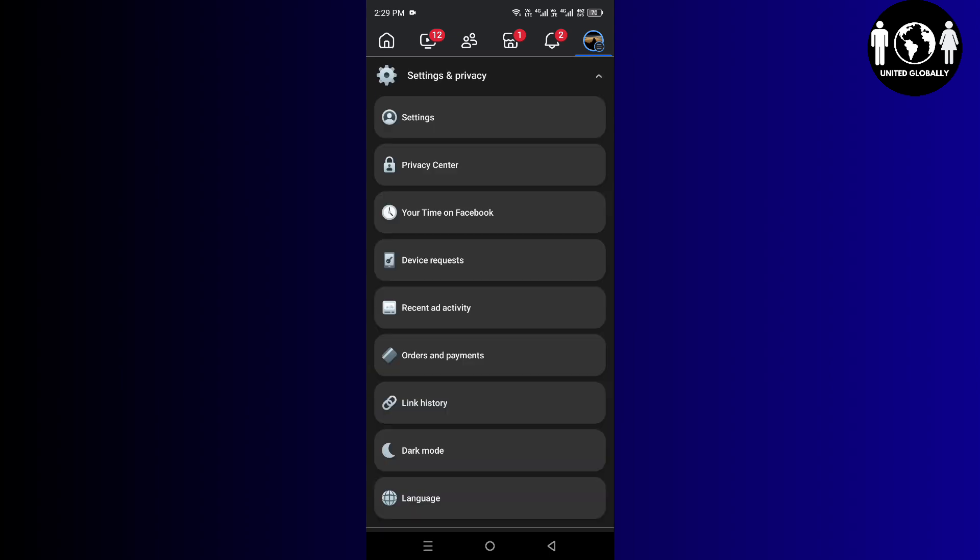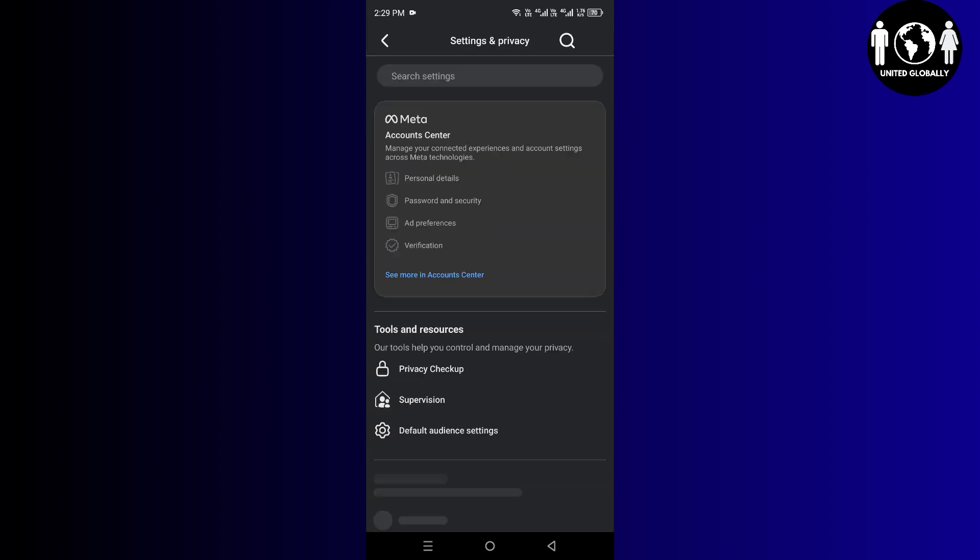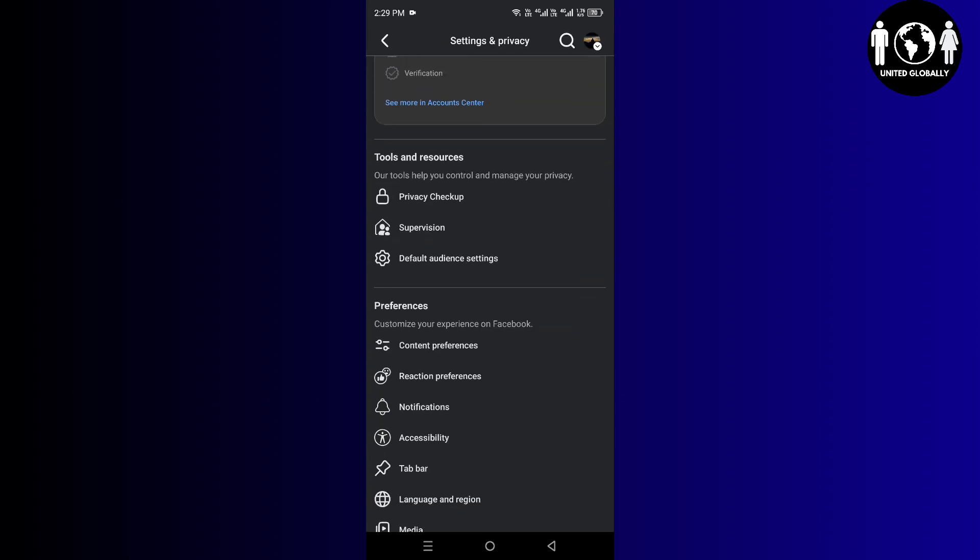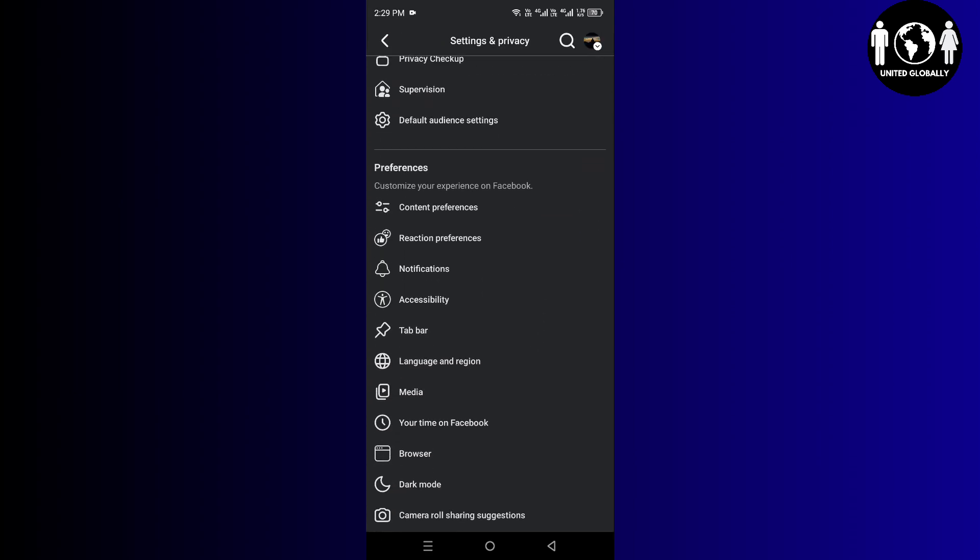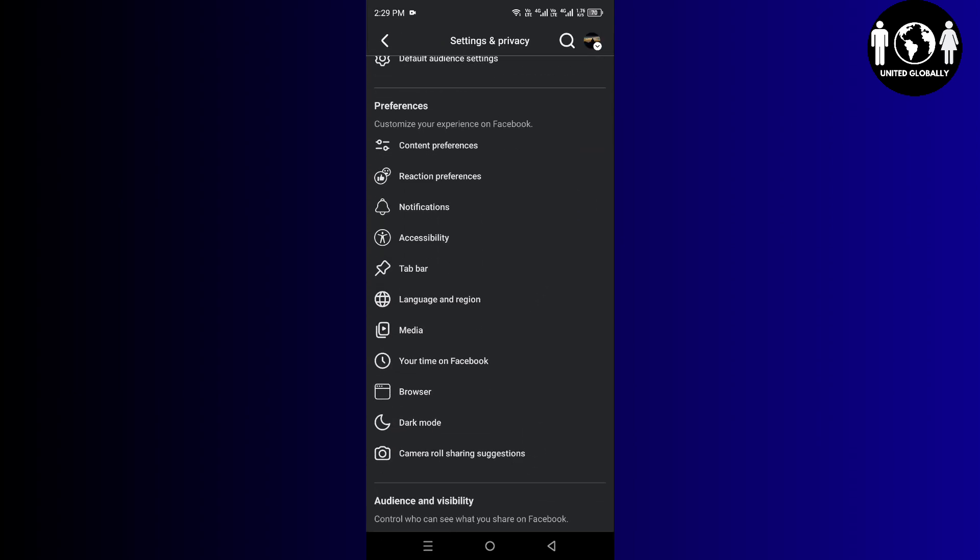Once you click on it, you will get in the settings. You have to click on Settings and Privacy, and then you have to click on Settings once again. Once you get into Settings, you have to scroll down and then you have to click on Media.